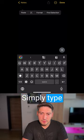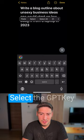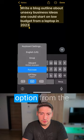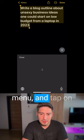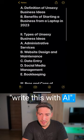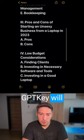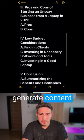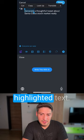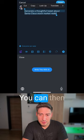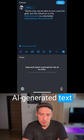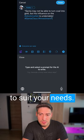Simply type your prompt, highlight it, select the GPTKey option from the keyboard options menu, and tap on 'Write this with AI.' GPTKey will generate content for you based on the context of the highlighted text. You can then edit and fine-tune the AI-generated text to suit your needs.